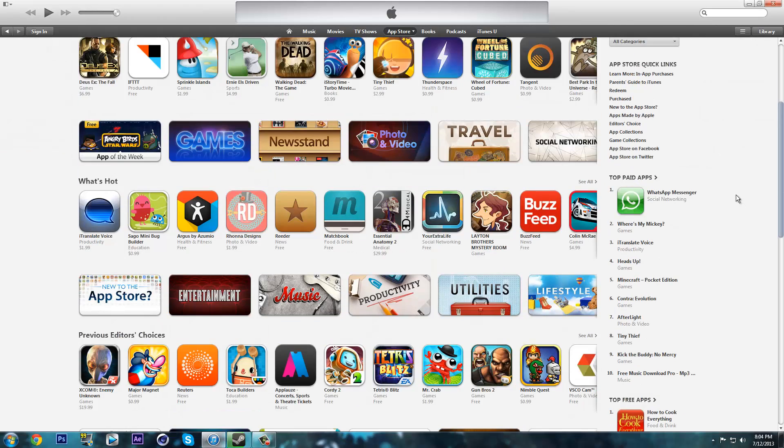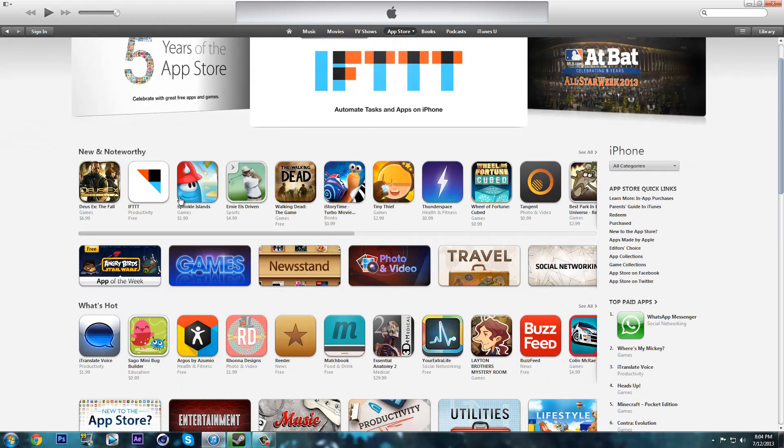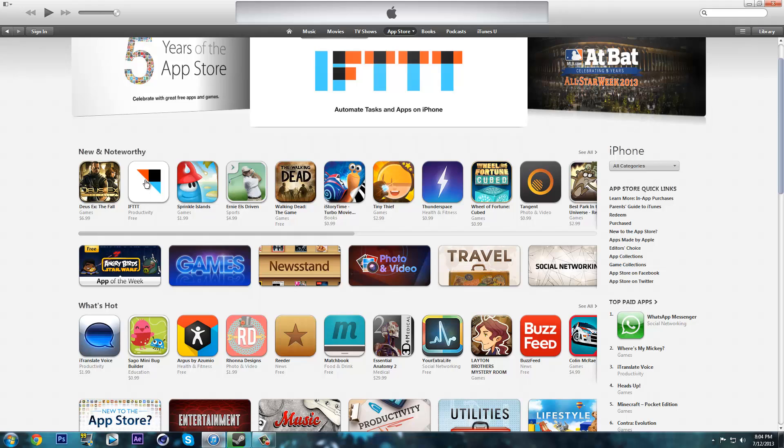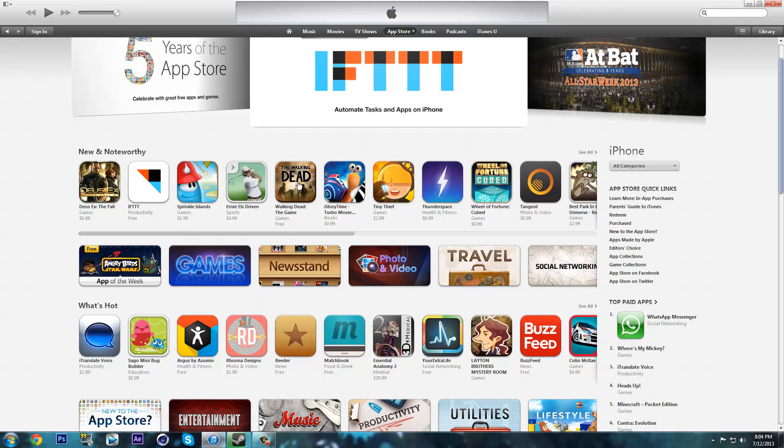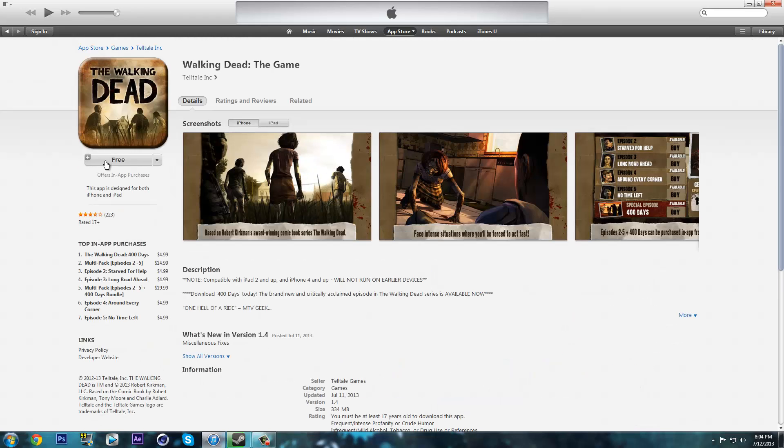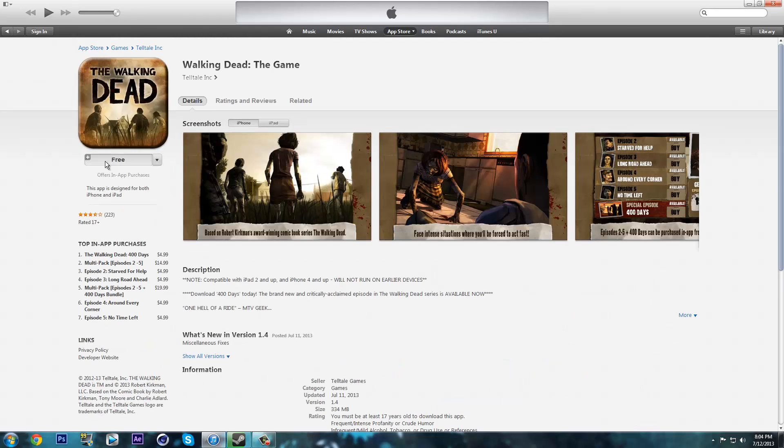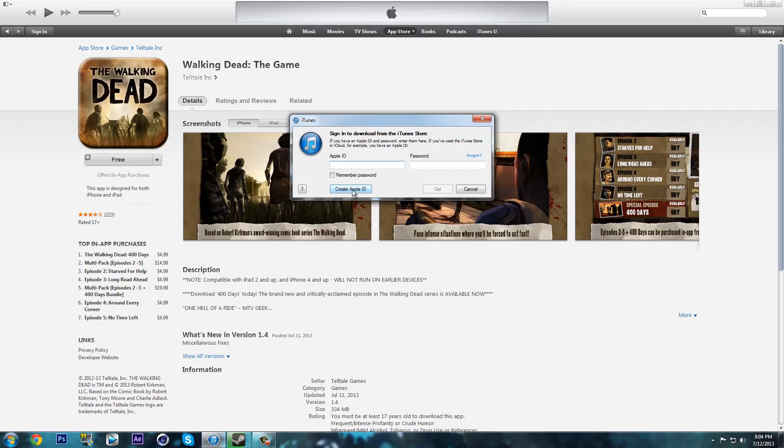You need to make an account using a free application. Find a free application, I'm going to click this and click here and create an Apple ID.